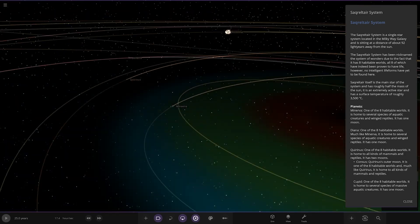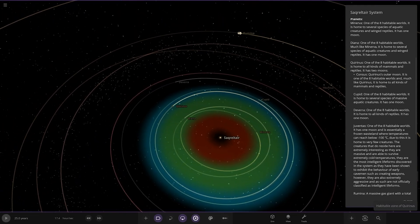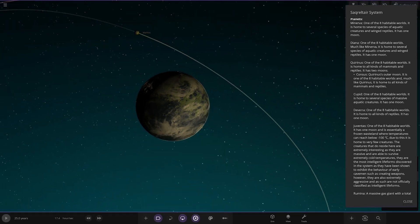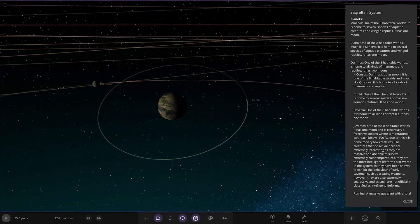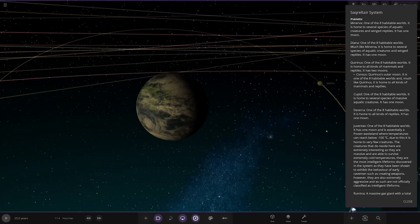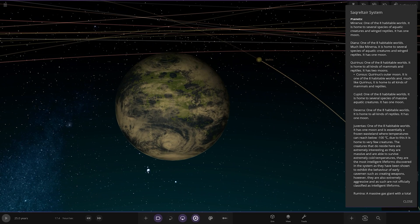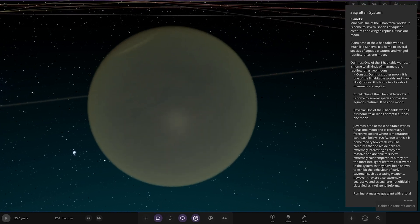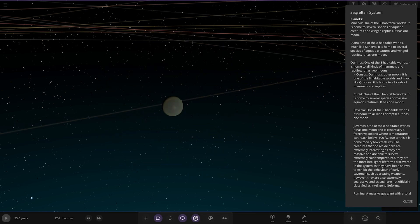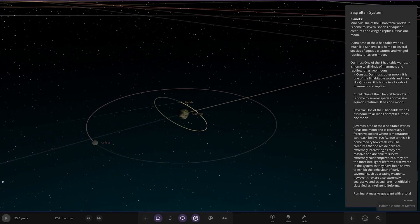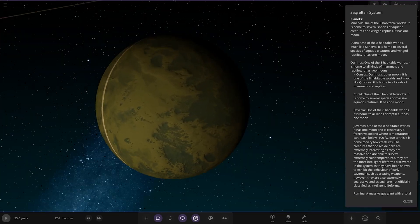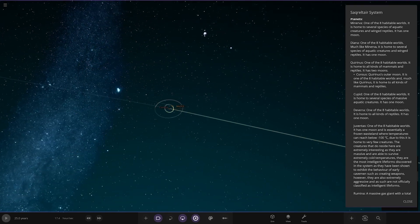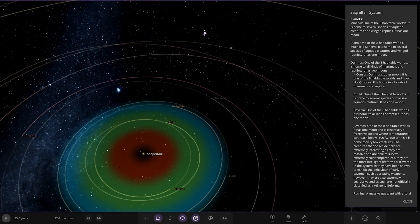Next up we've got Quirnus over here. One of eight habitable worlds, it's home to all kinds of mammals and reptiles. It has two moons. We got the first one over here, Consus. The outer moon is one of eight habitable worlds. Much like Quirnus, it's home to all kinds of mammals and reptiles.